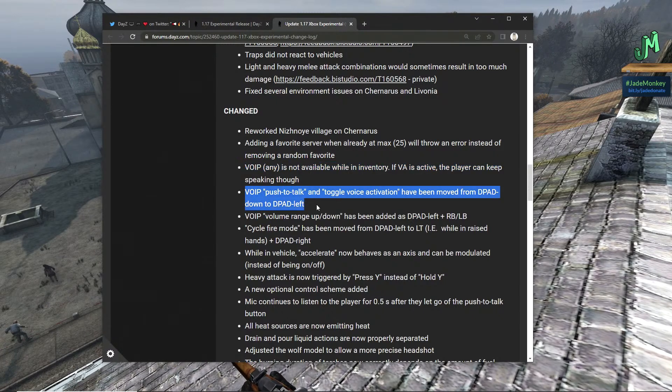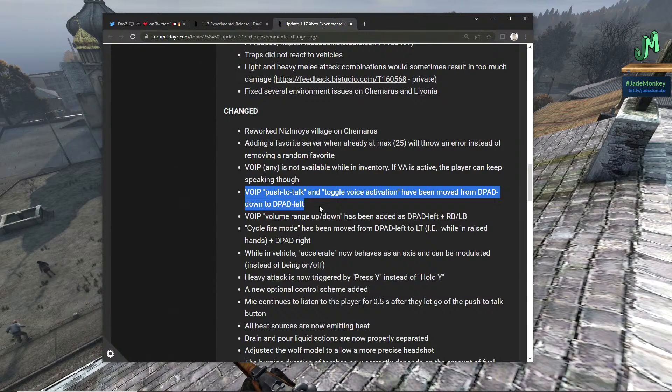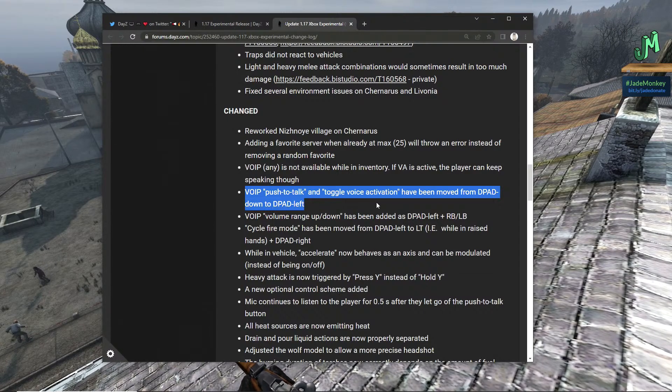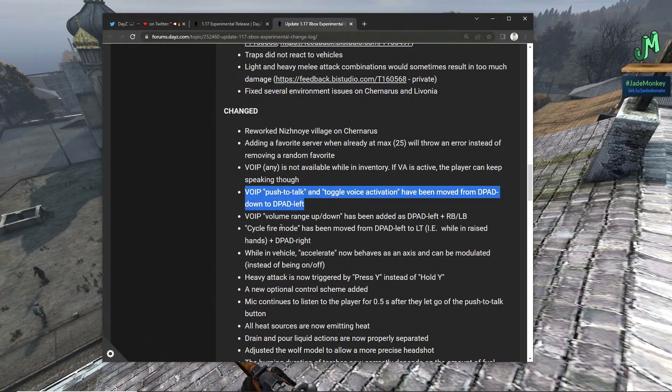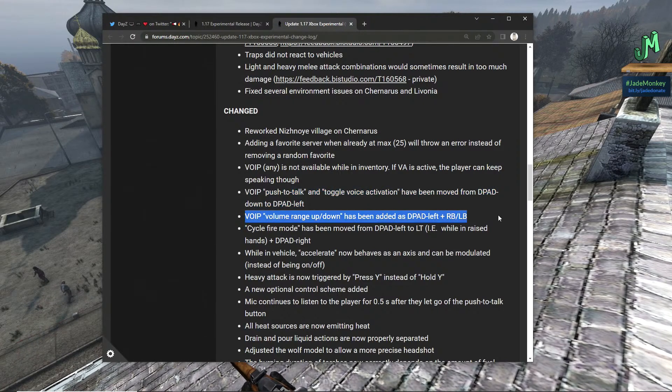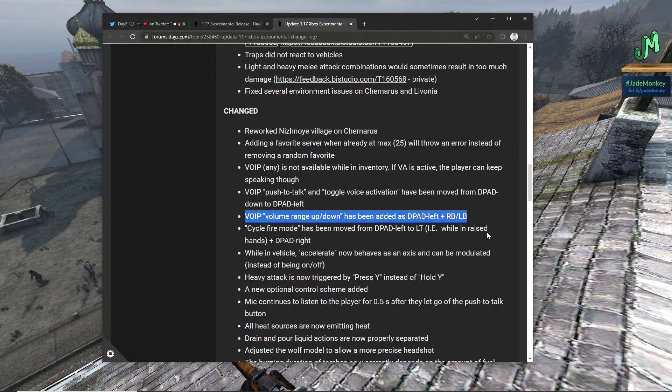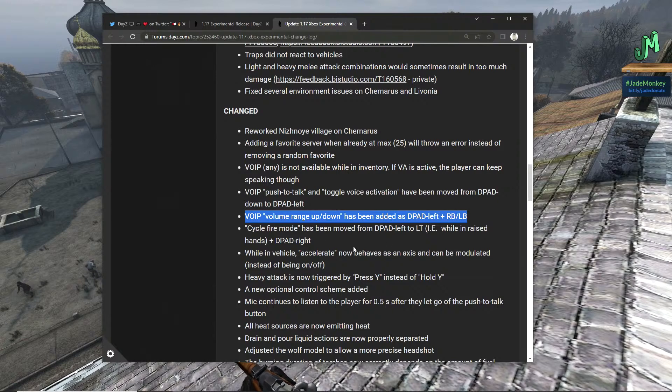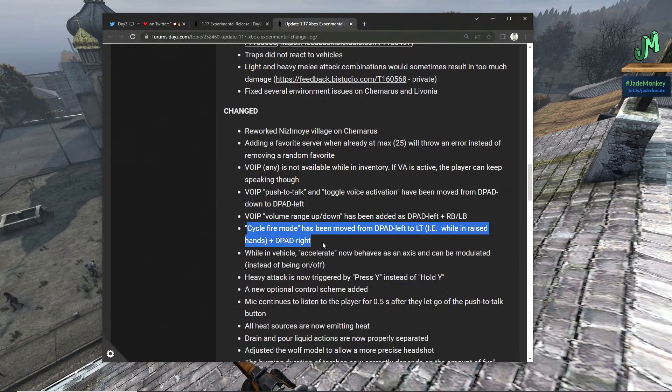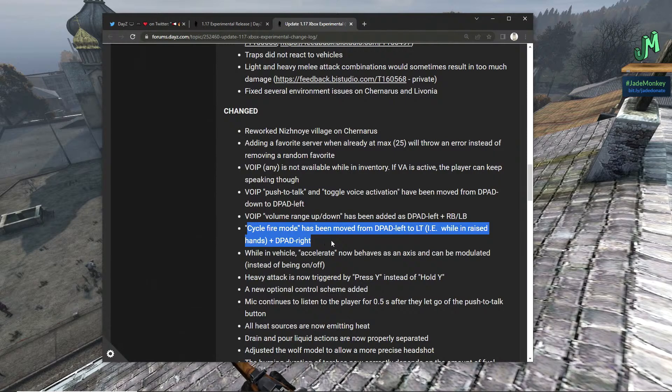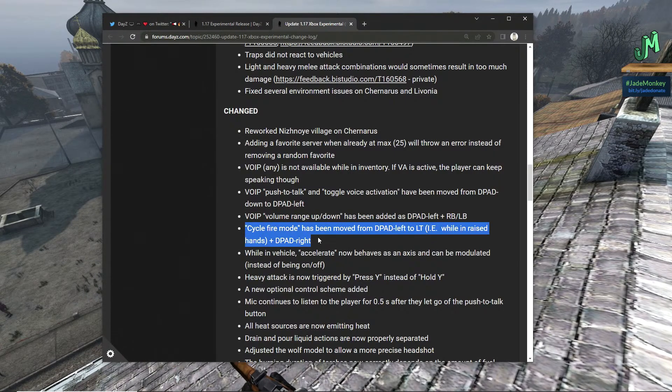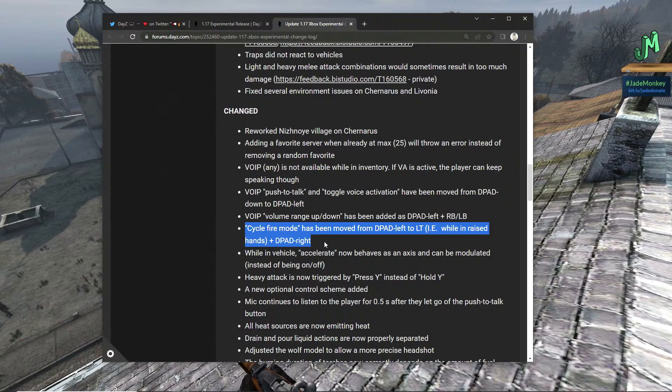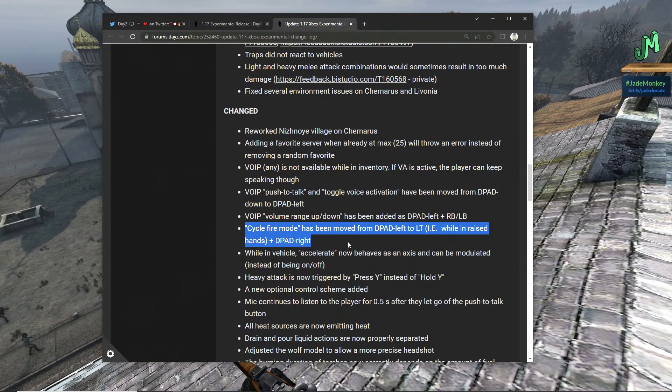Voice activation, VOIP push to talk and toggle voice activation has been moved to the D-pad down to D-pad left. VOIP volume range up and down has been added, huge huge huge huge. We have not had that unless you were playing with mouse and keyboard on PlayStation or Xbox. It's always been in the game, but it's nice we have a new schema. Cycle firing mode has been moved from D-pad left to LT.